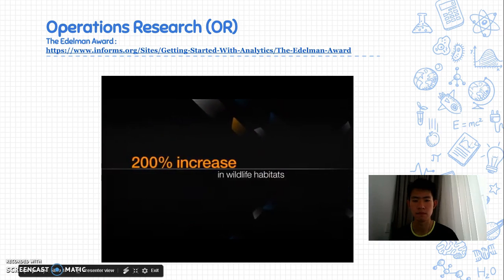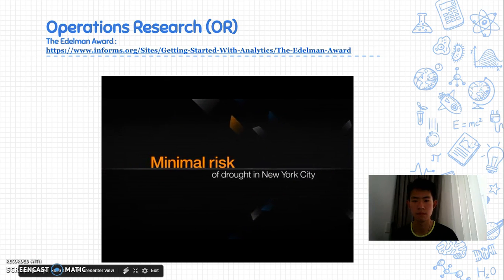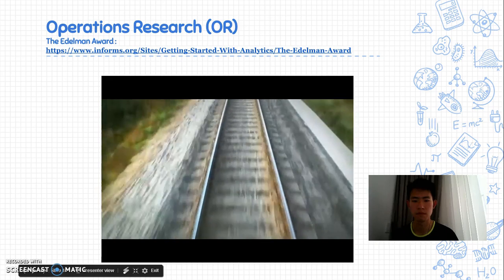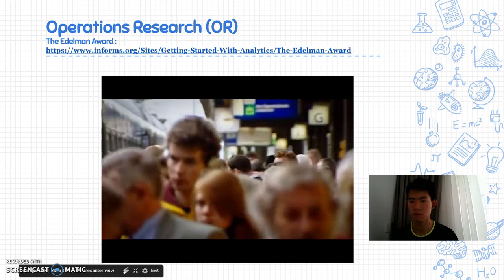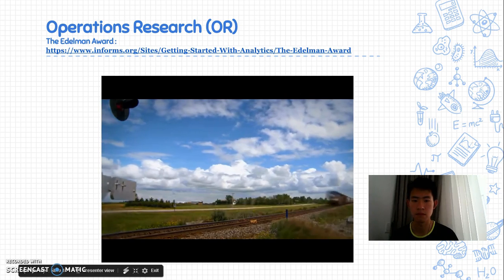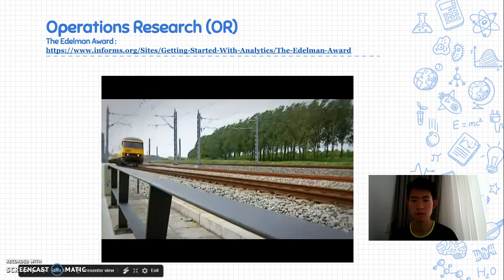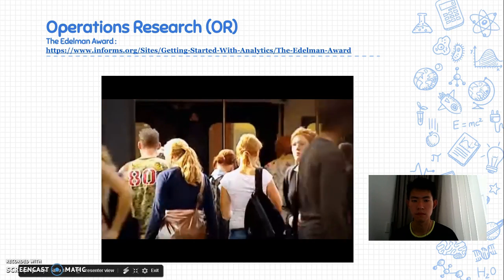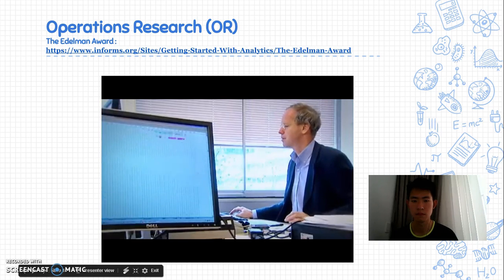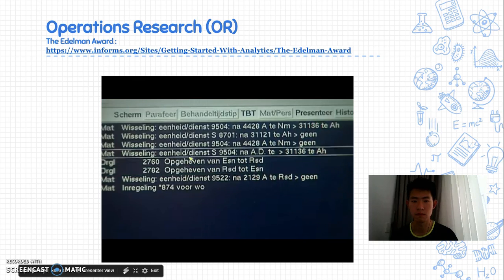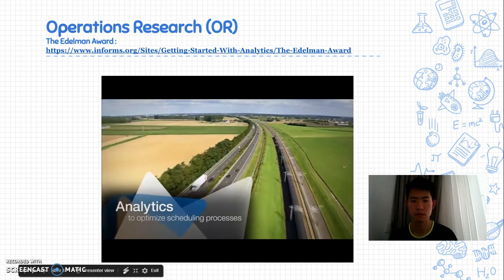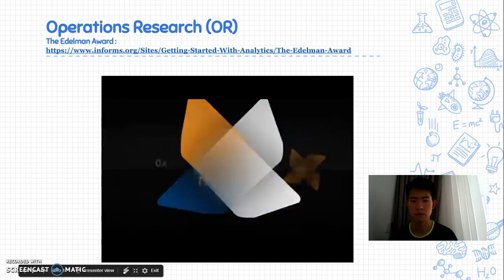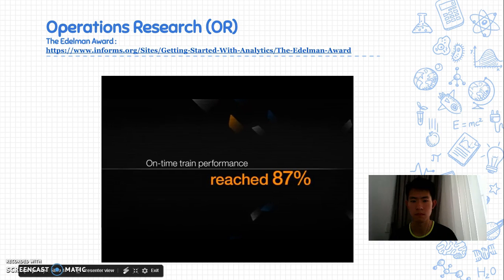This created a 200% increase in trout and shad habitats, with minimal impact on risk of drought in New York City. Applying operations research means recognizing the value of the minute — or in the case of the Netherlands Railways, the minute. Transporting more than 1.1 million passengers daily, Netherlands Railways needed to revise their 35-year-old railway timetable. To more accurately match trains to expected user traffic, the Dutch Railway Company adopted IBM's iLog optimization technology. Measuring variables like average boarding time and seasonal variations, Netherlands Railways applied sophisticated analytics to optimize their scheduling processes. Thanks to their OR solution, on-time train performance reached a new record of 87%, and the railway increased annual profits by 40 million euros.